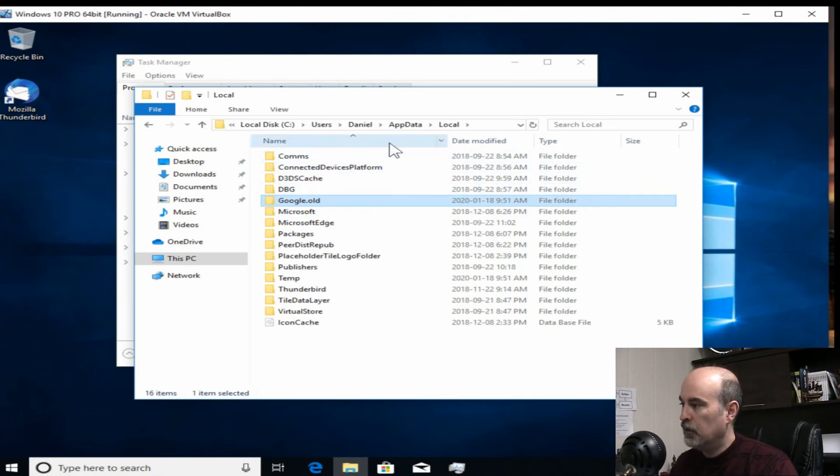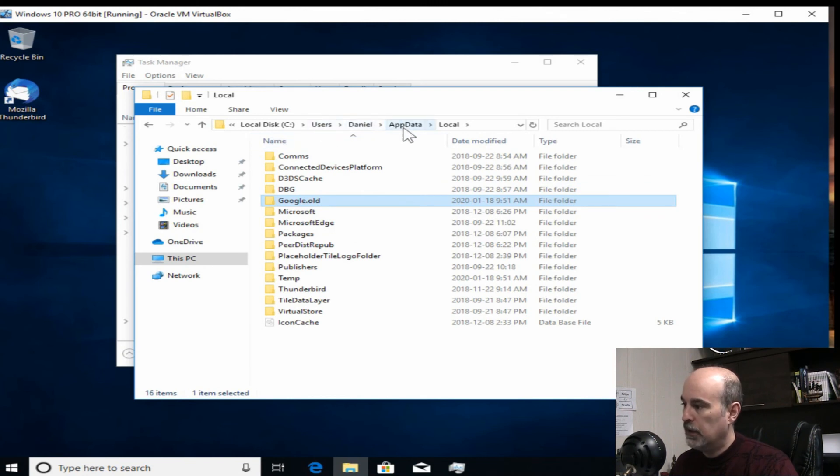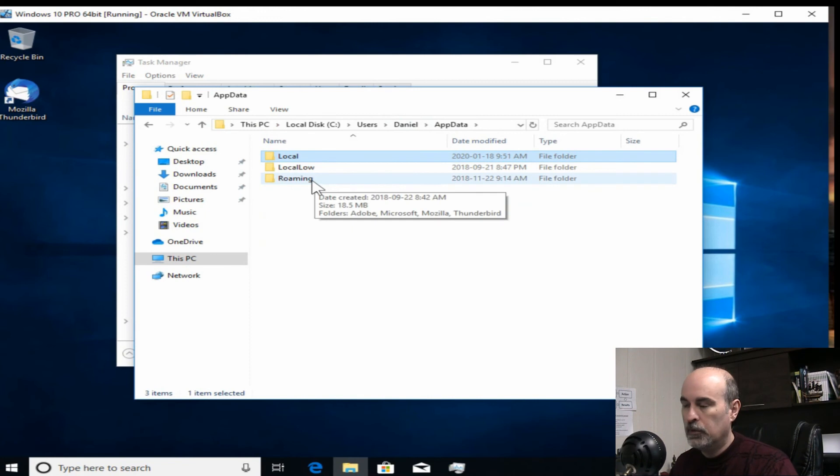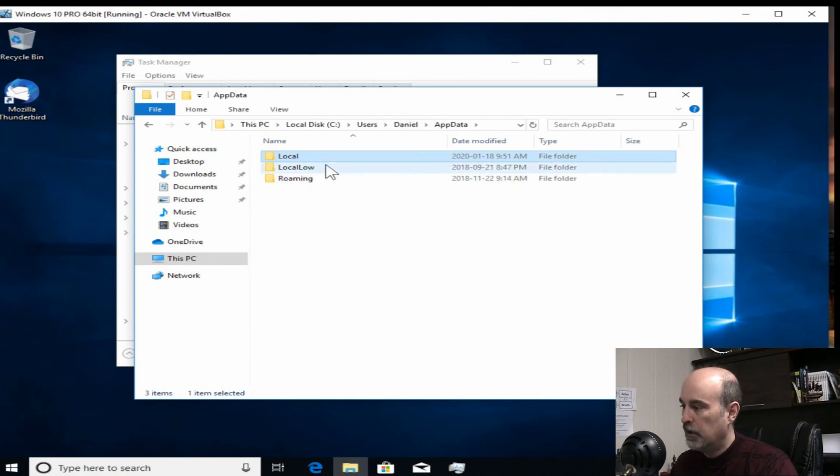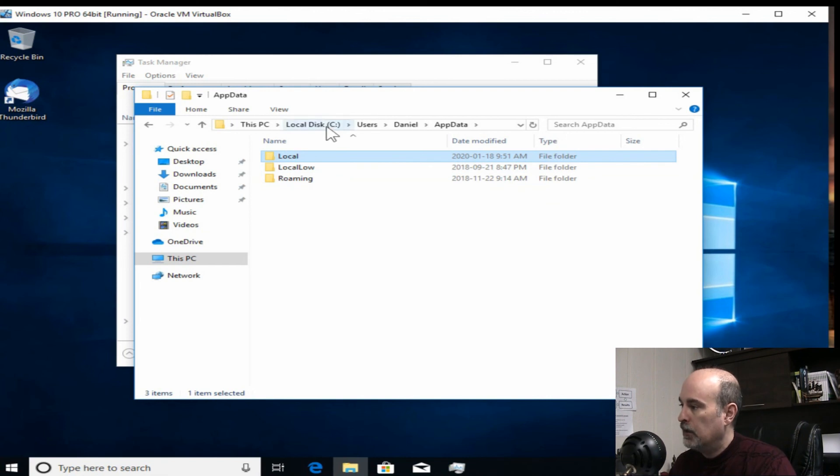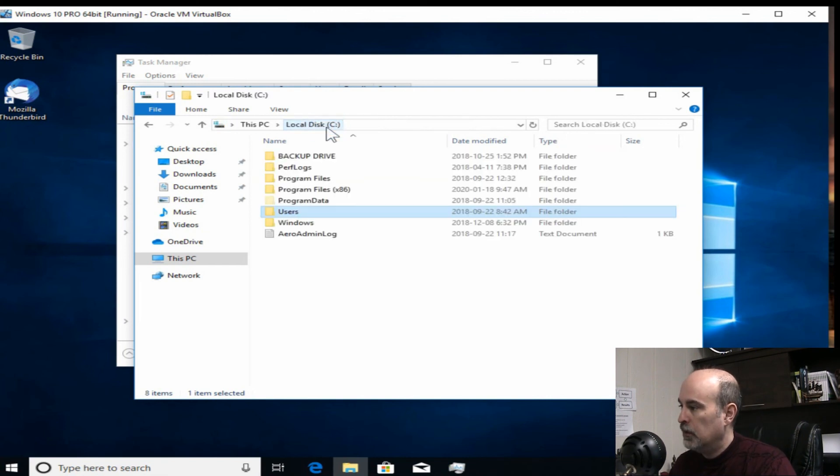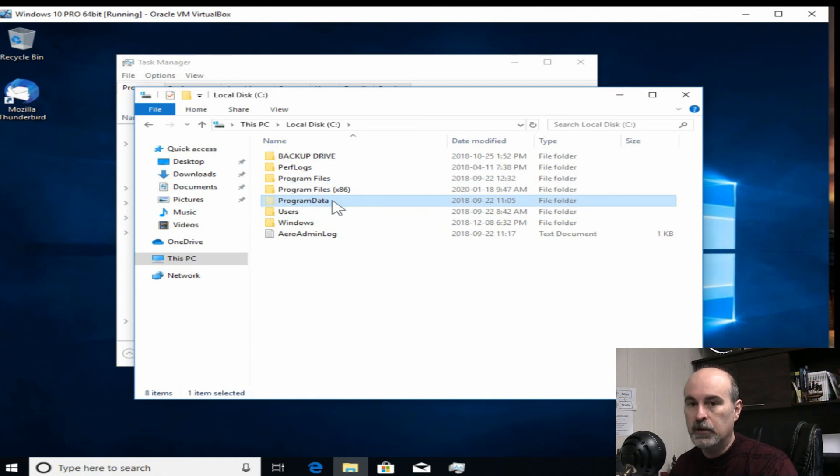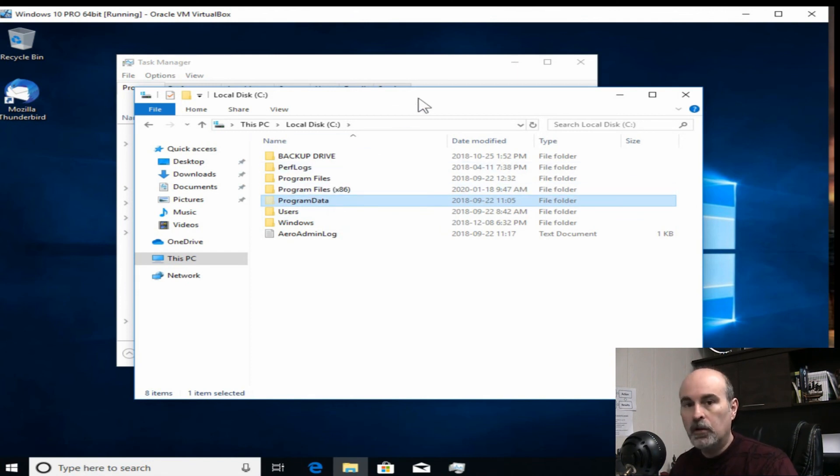So that should cover all of them. This is under the users profile app data, checking all three folders for anything Google and renaming them, rather than delete just in case. And in the C drive program files x86 and program data which is hidden.